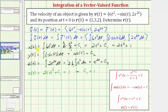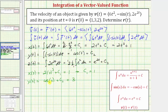Now we'll find y of zero. We know y of zero must equal three, because we're given r of zero has a y component of three. So y of zero is equal to cosine zero plus c sub two, which must equal three. Cosine zero is equal to one. One plus two is equal to three, so c sub two is equal to two. This means y of t is equal to cosine t plus two.